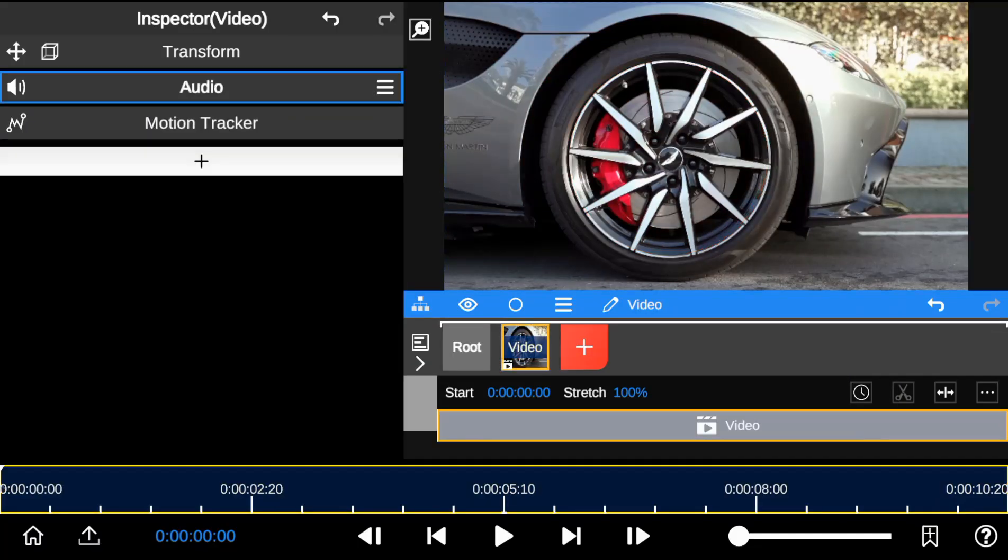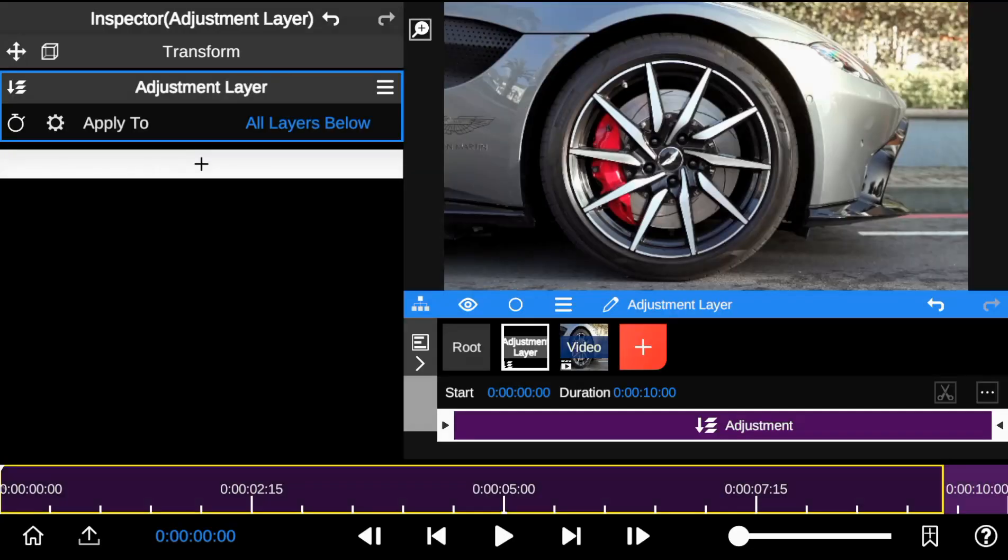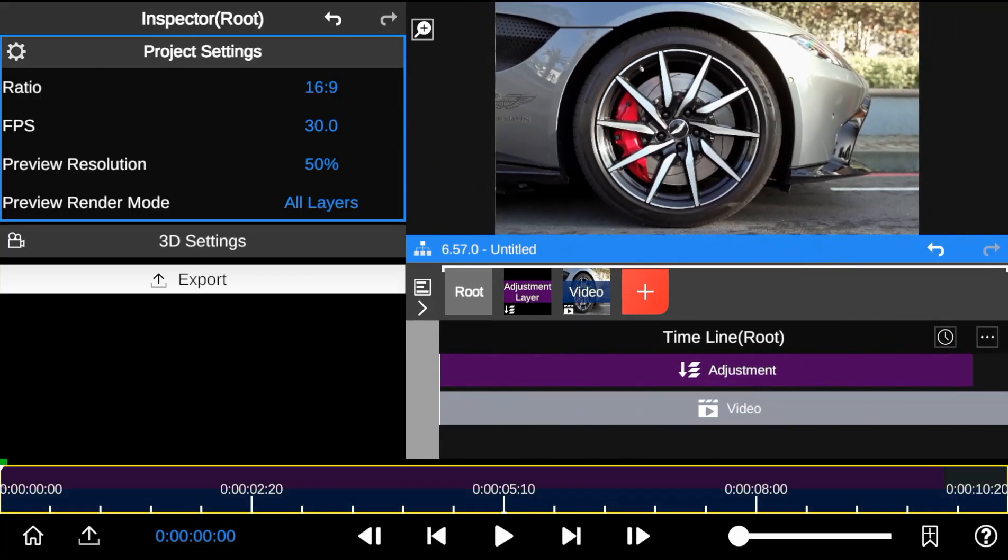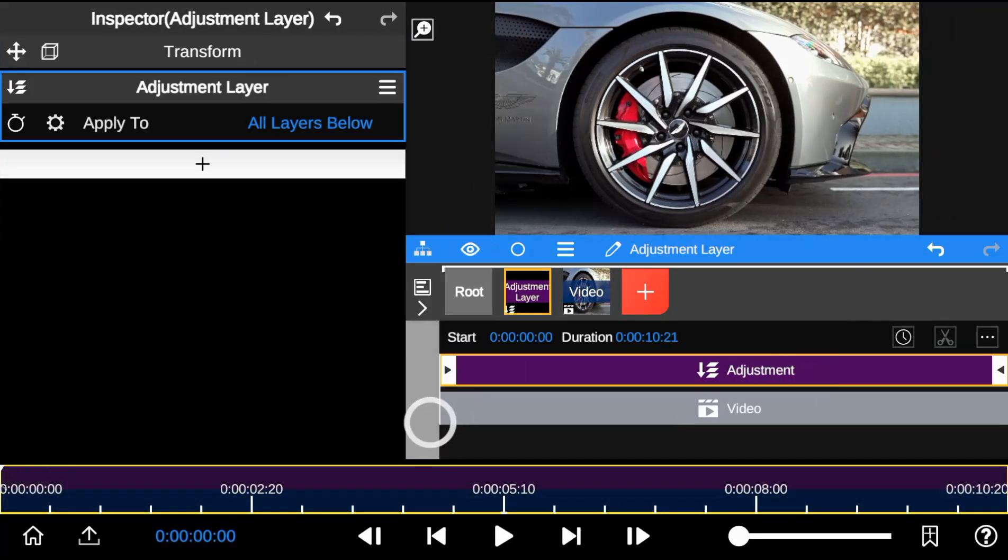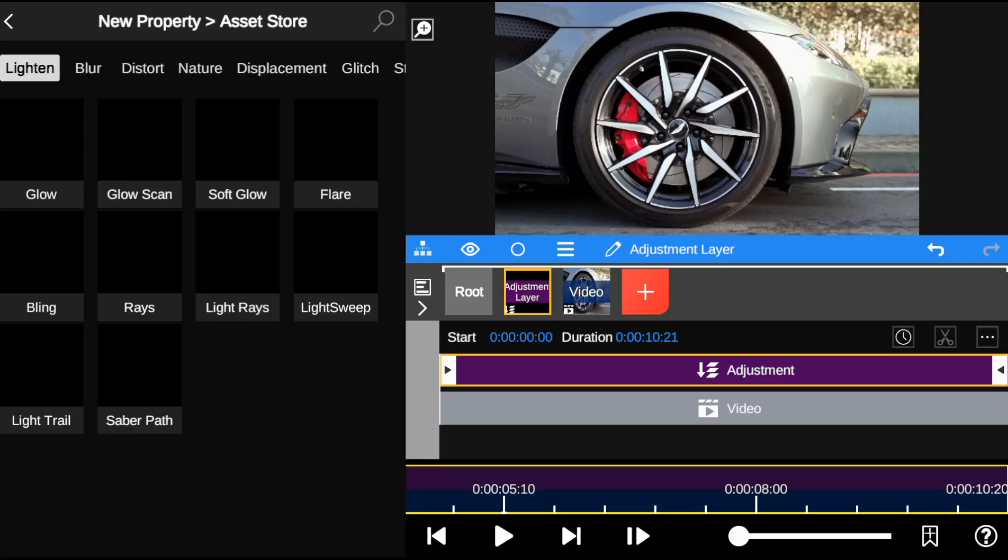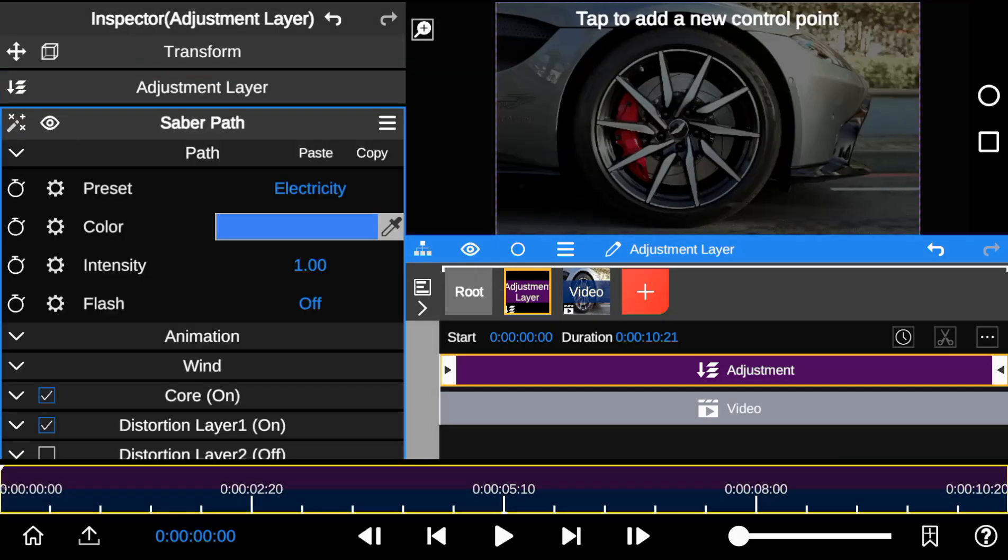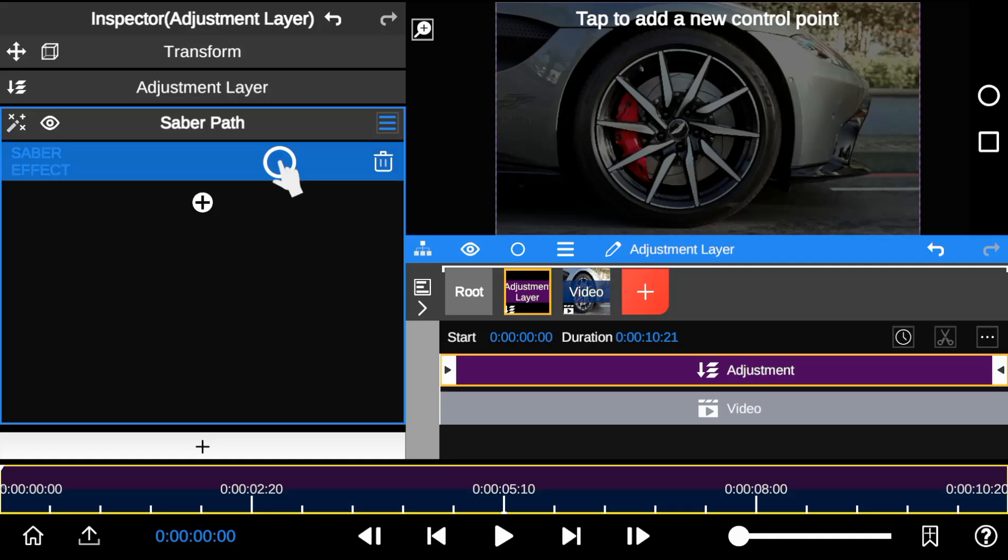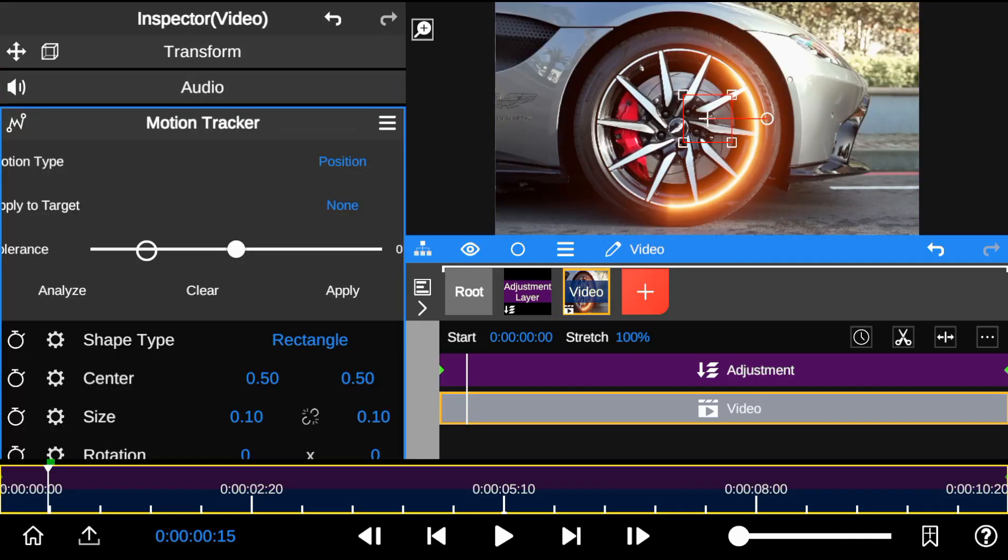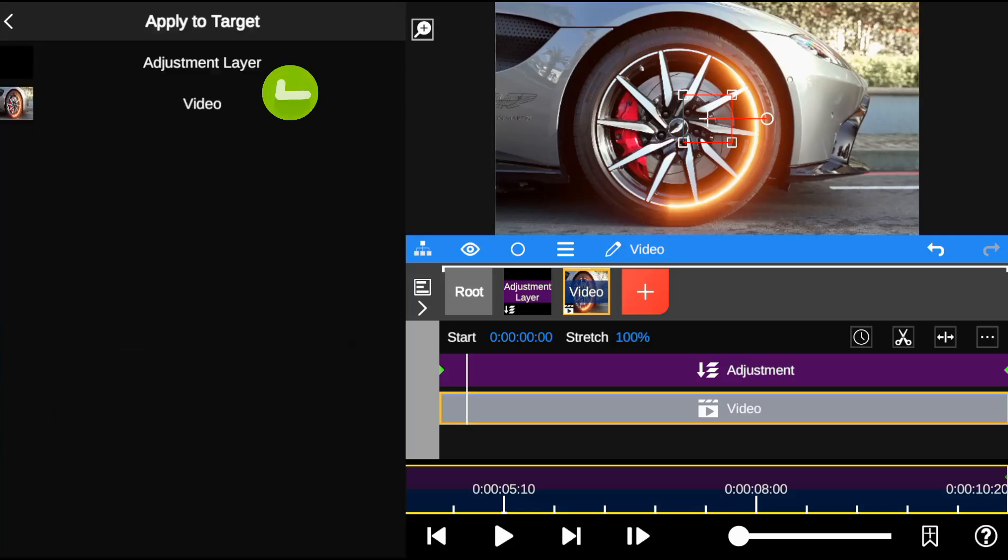Next, add an adjustment layer. Now I'm going to add the saber outline to adjustment layer. And finally, click on the Saber Effect to paste all saber work. Using this method, we have just moved all saber work to the adjustment layer.